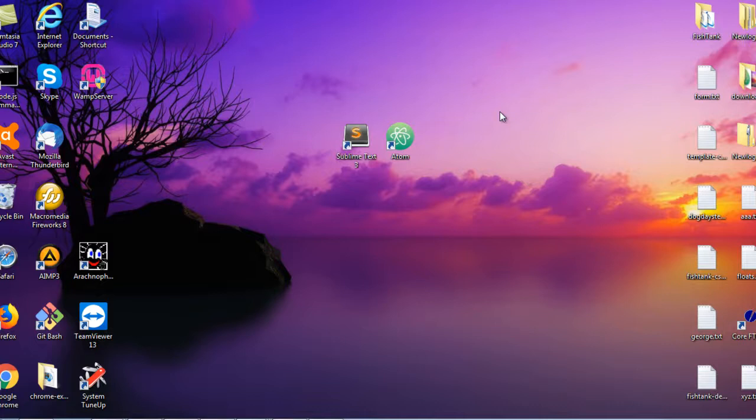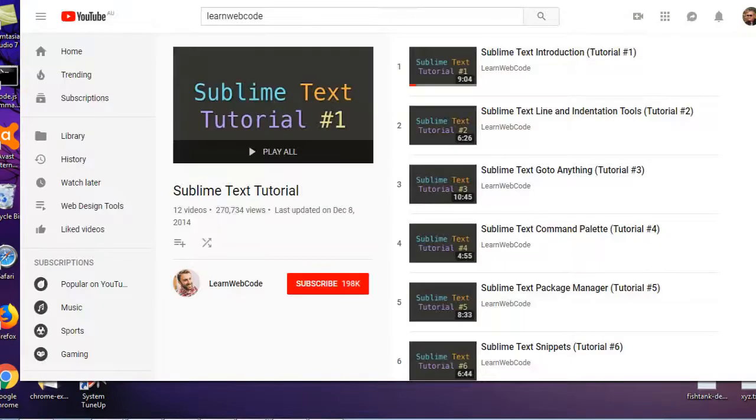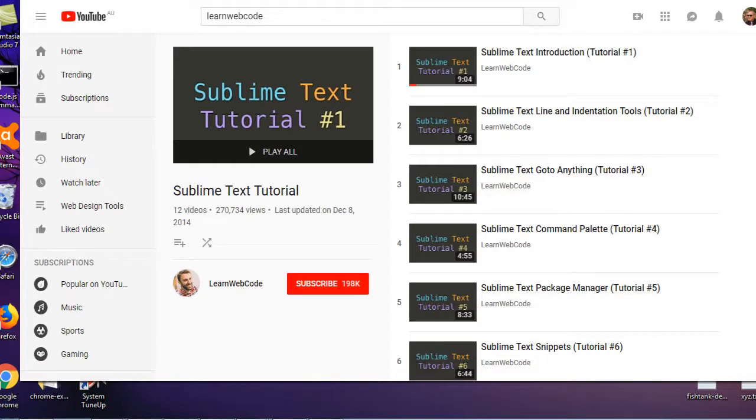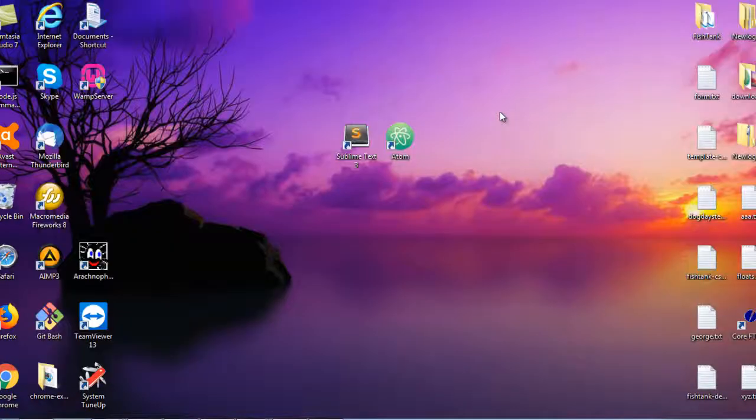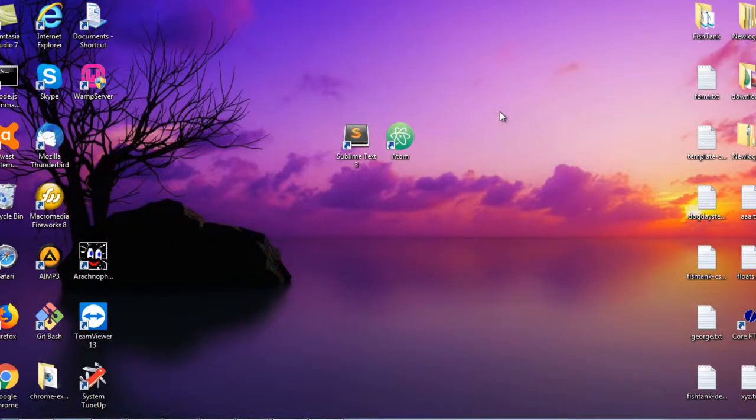Now if you want to learn Sublime Text, there's a really great channel on YouTube called Learn Web Code and I'll put the link to that in the description. There's a series of 12 videos on learning Sublime Text. If you haven't got time to watch all 12, then at least watch the first one, and then the one on installing packages which I think is number 5, and number 7 which is about Emmet. That's really going to be all you need.